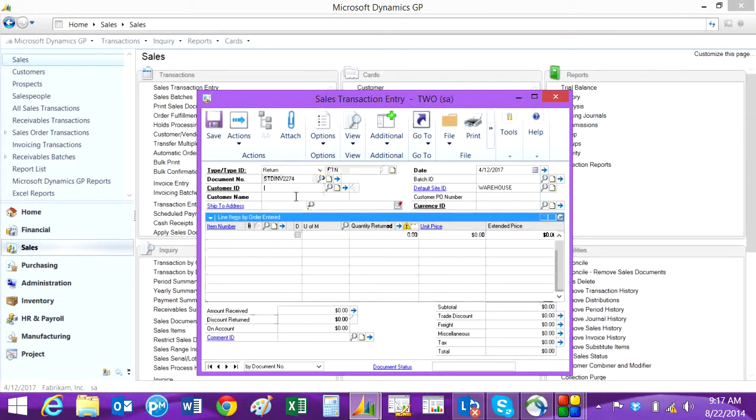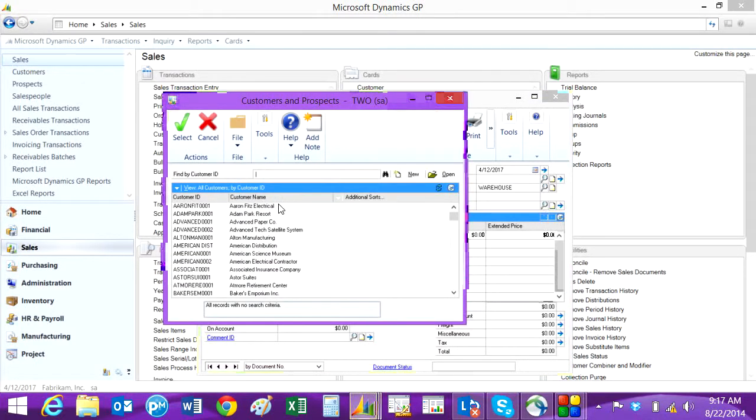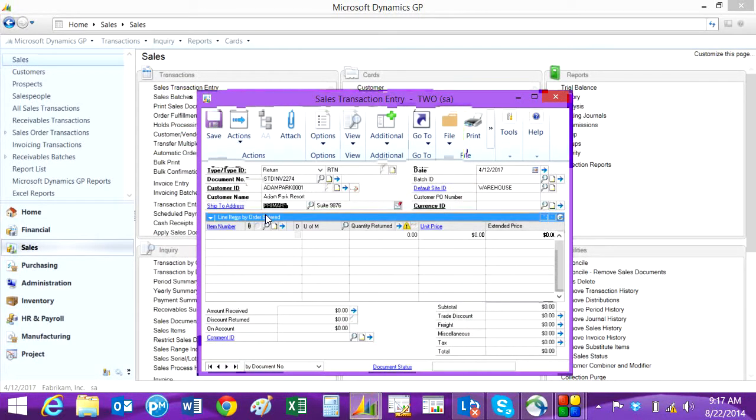Then just look up the customer. You can put in a batch if you want to or just leave it open. I'm just going to leave it open here and then you select the item that's coming back as a return.